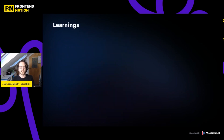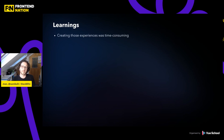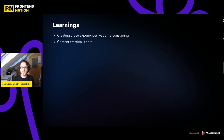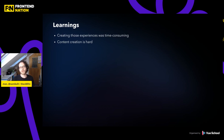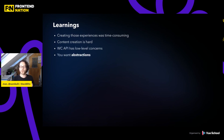We also got a couple of learnings from those people building those experiences. First is that it was relatively time-consuming, which makes sense because creating a tutorial in itself is a long and tedious process. But it's not just that — they haven't just built the content of their tutorials; they've also designed the website and integrated with the WebContainer API. The WebContainer API has relatively low-level concerns, so what they really wanted were higher-level abstractions so they could just focus on content creation.